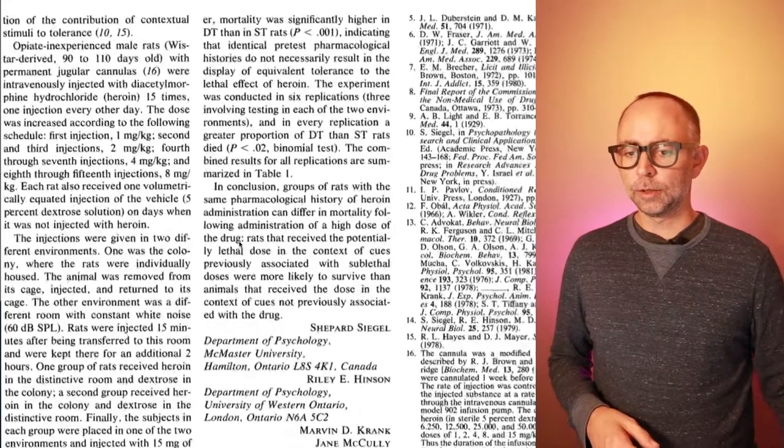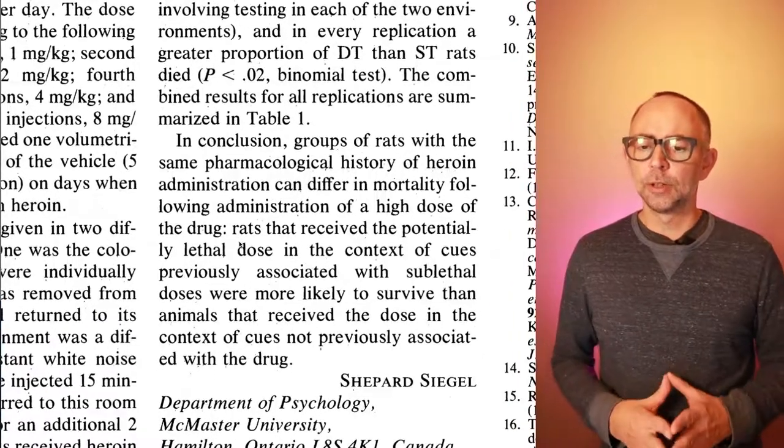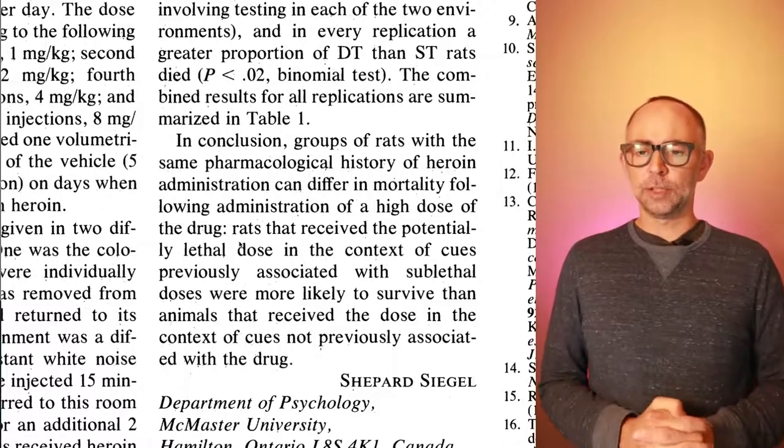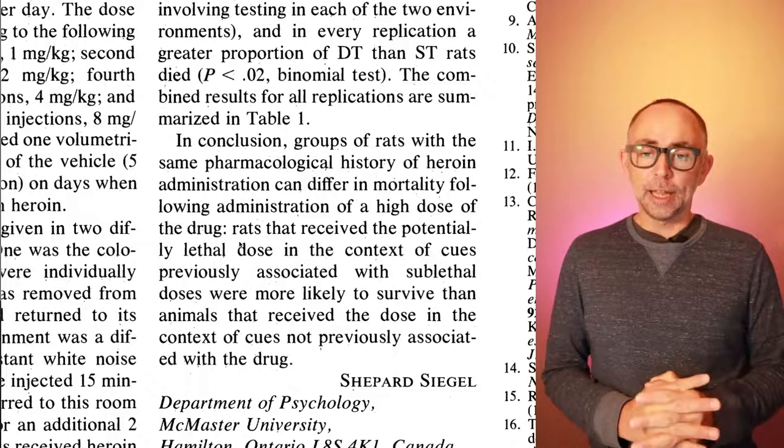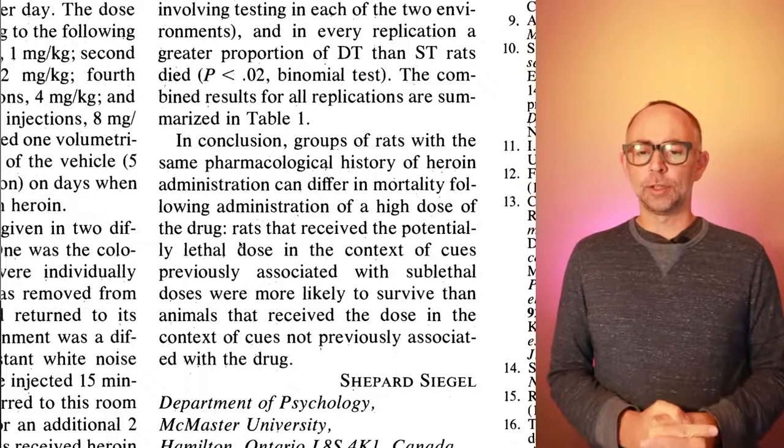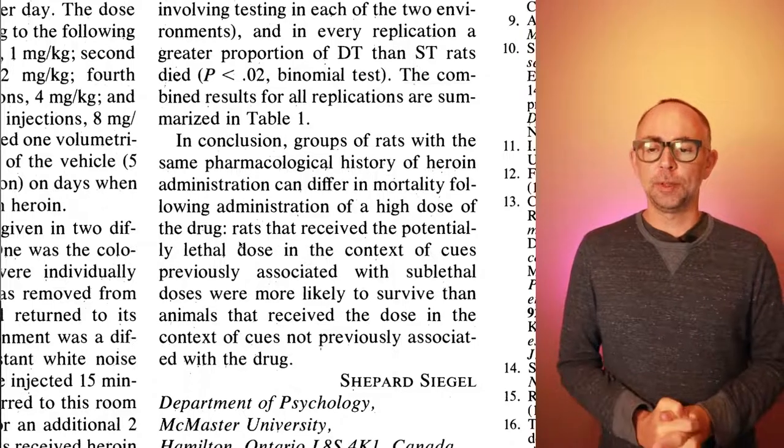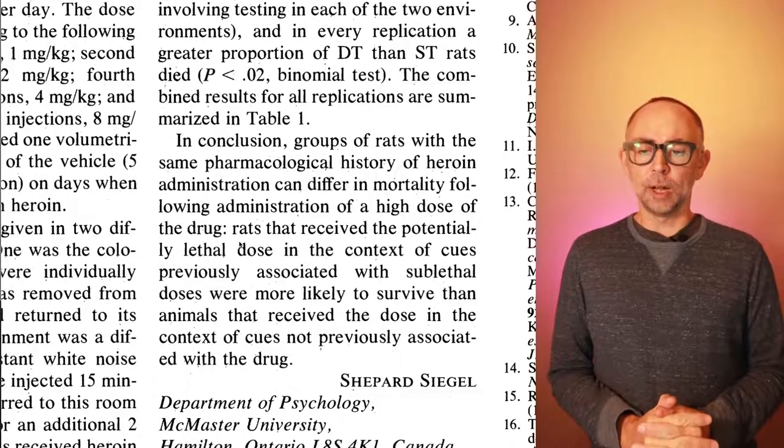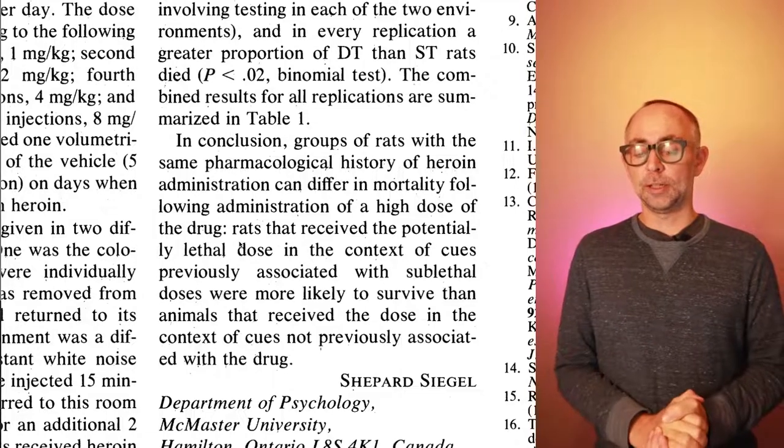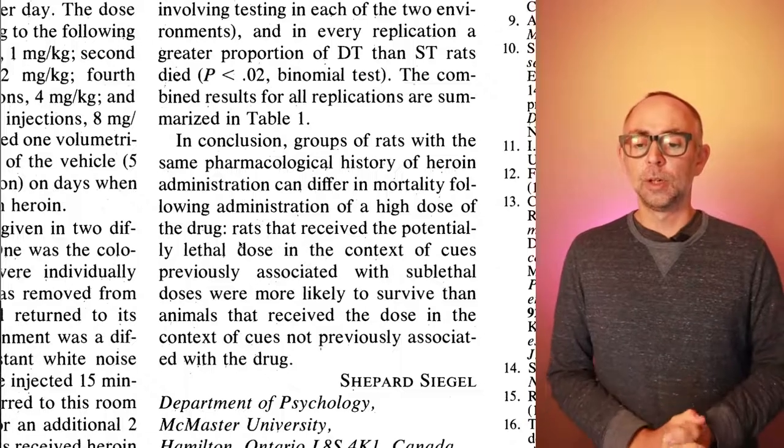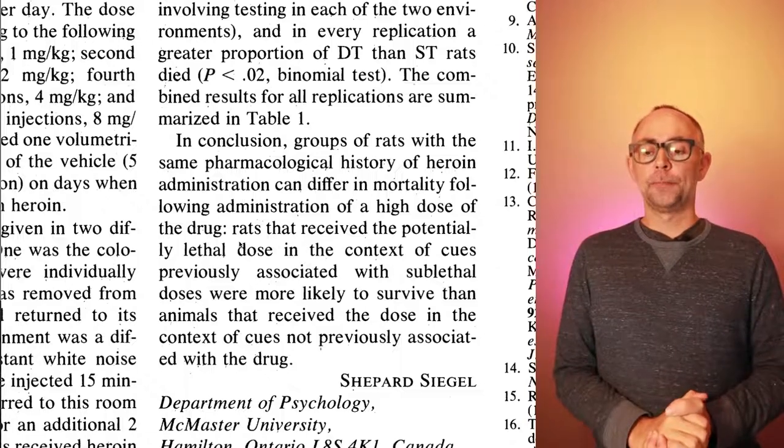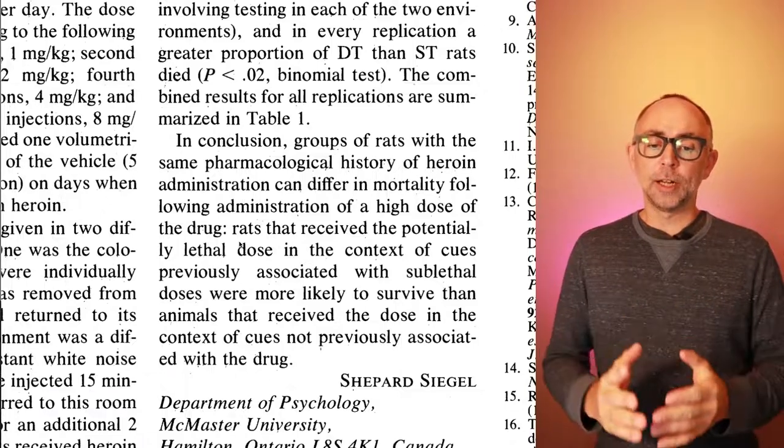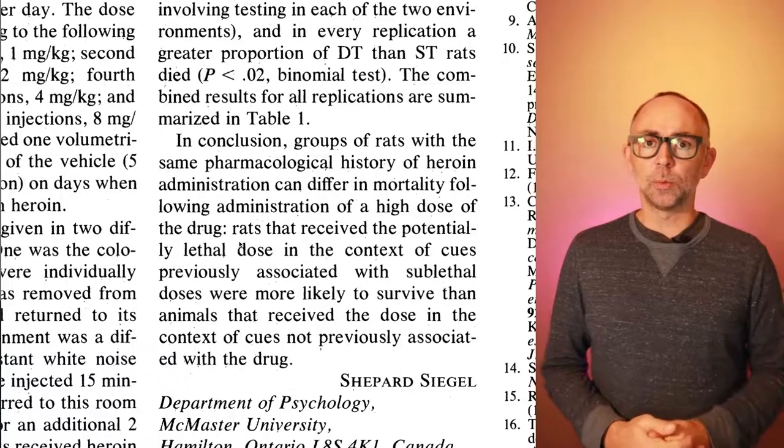What inferences can we draw from these results? Let's take a look at the conclusion paragraph. So in conclusion, groups of rats with the same pharmacological history of heroin administration can differ in mortality following administration of a high dose of the drug. Rats that received the potentially lethal dose in the context of environmental cues previously associated with sublethal doses were more likely to survive than animals that received the dose in the context of cues not previously associated with the drug.